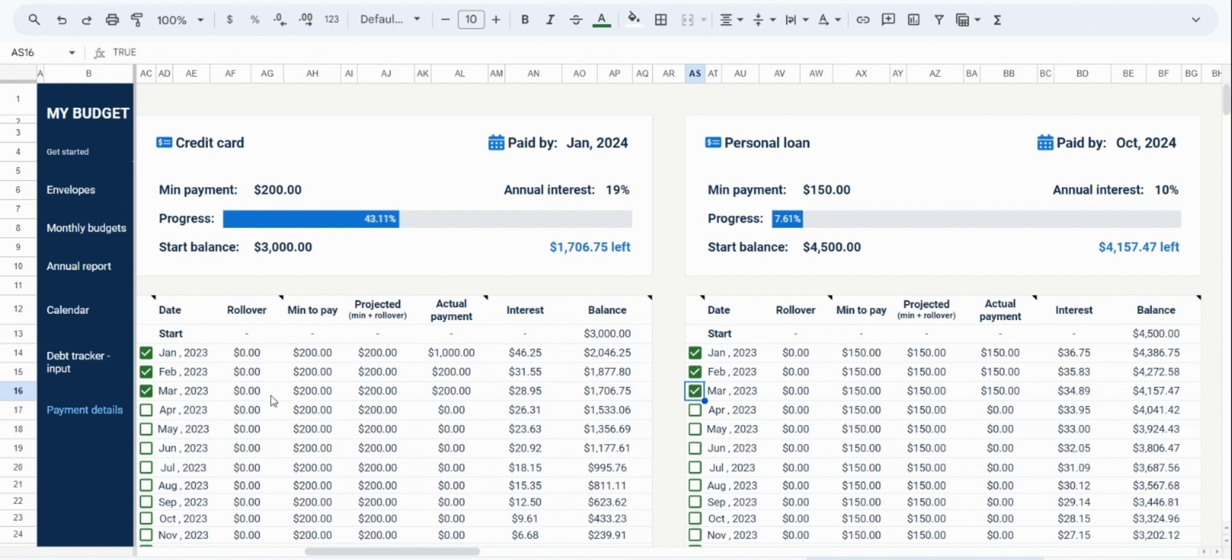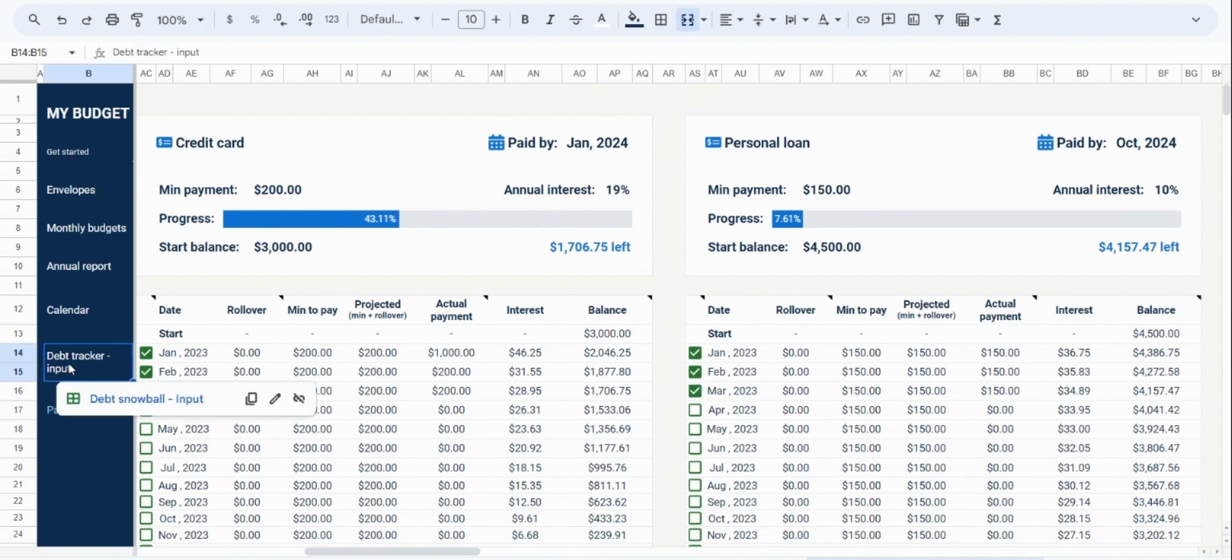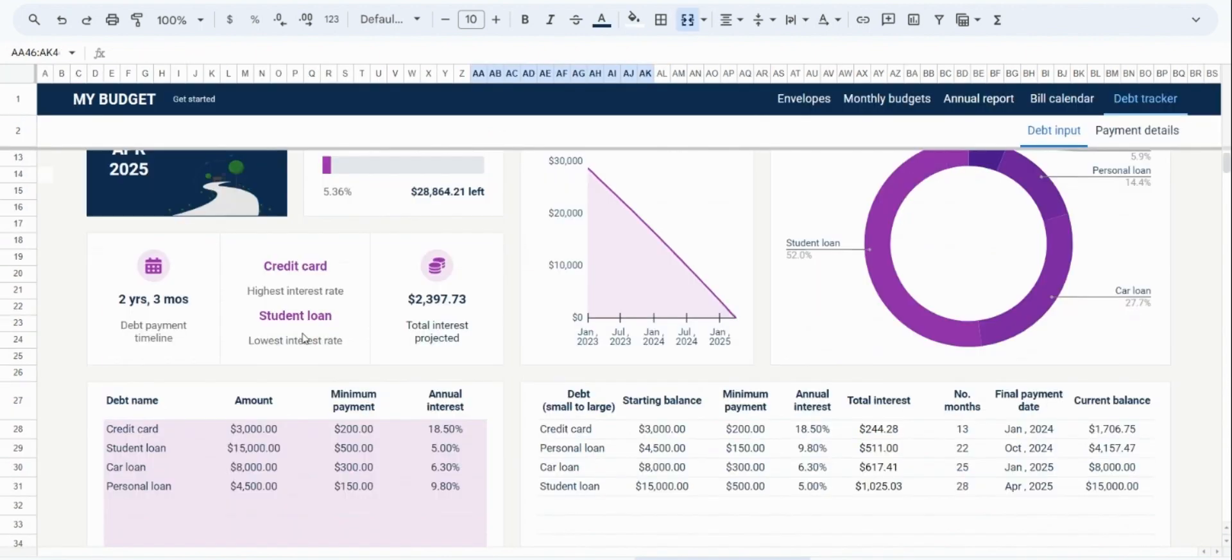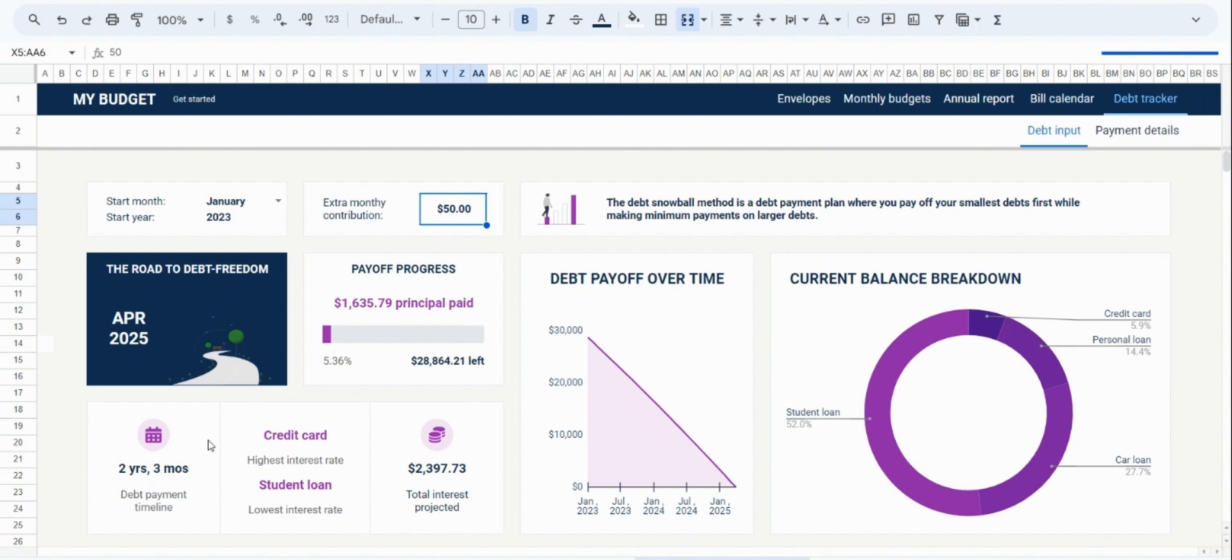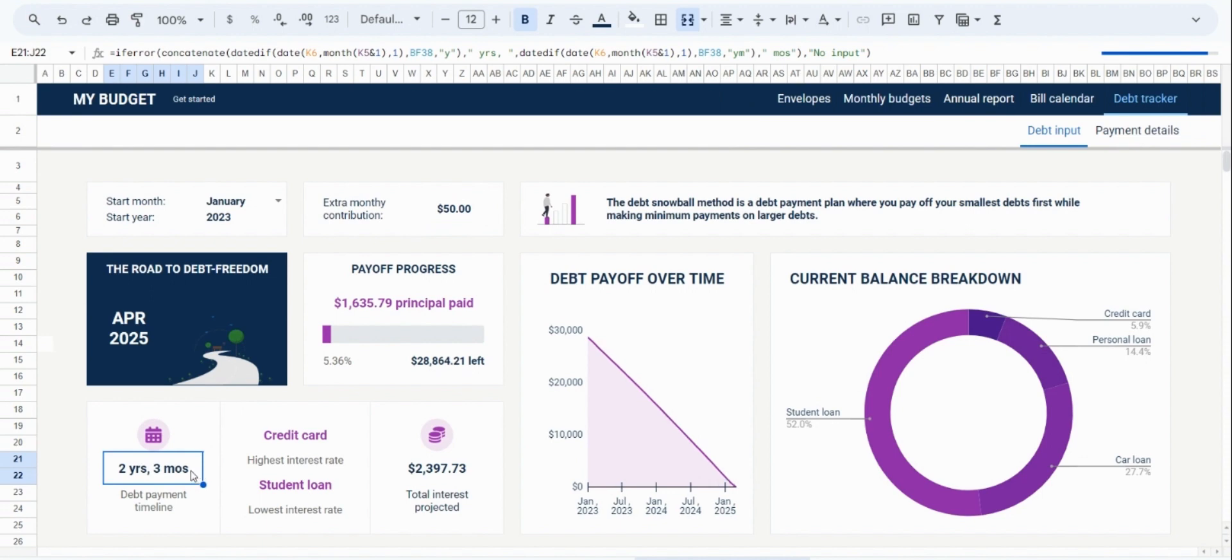Before concluding the tutorial, I would also like to mention some optional features that have been added to this debt tracker. Firstly, if you go to the input tab, at the top, you will see an option for an extra monthly amount. This provides a broad way to add an extra fixed amount to your debt payments. And it is important to note that this fixed amount will be applied consistently to all months.